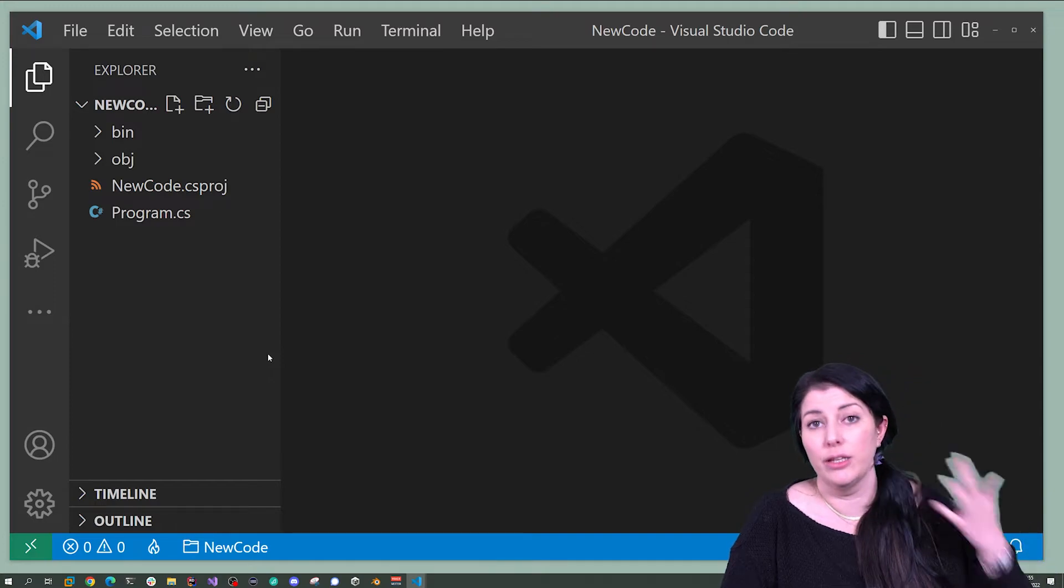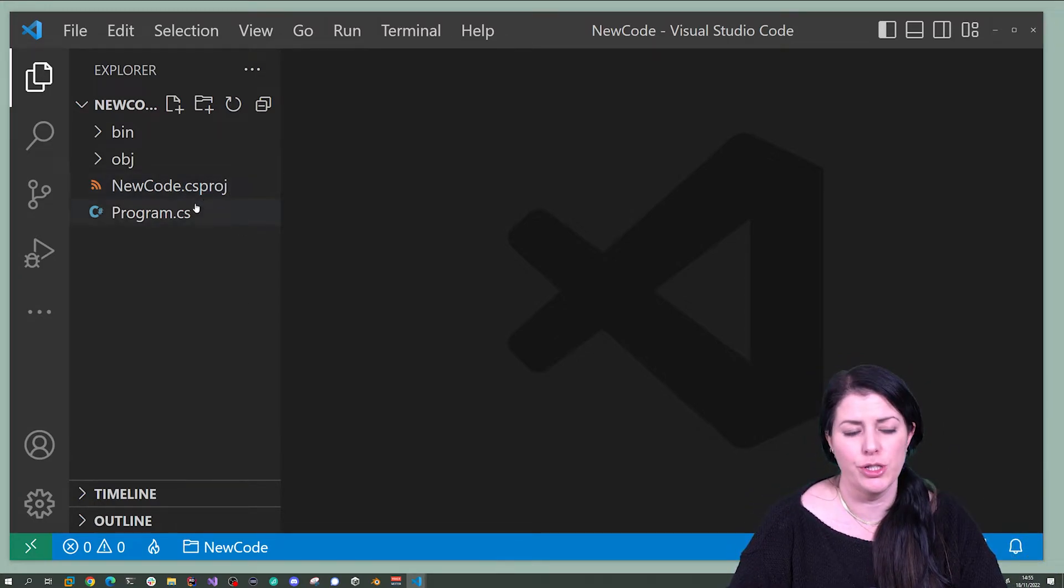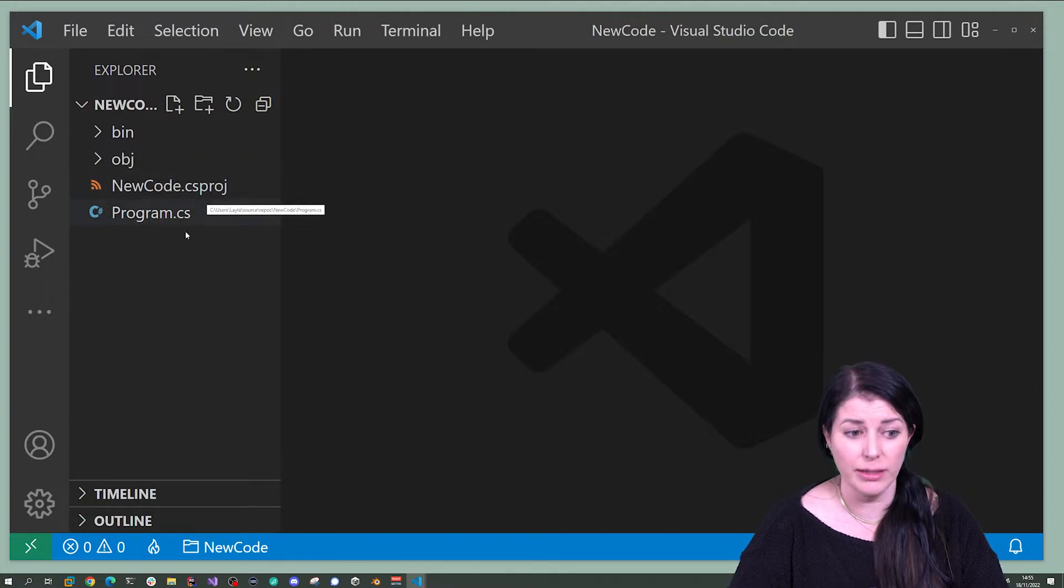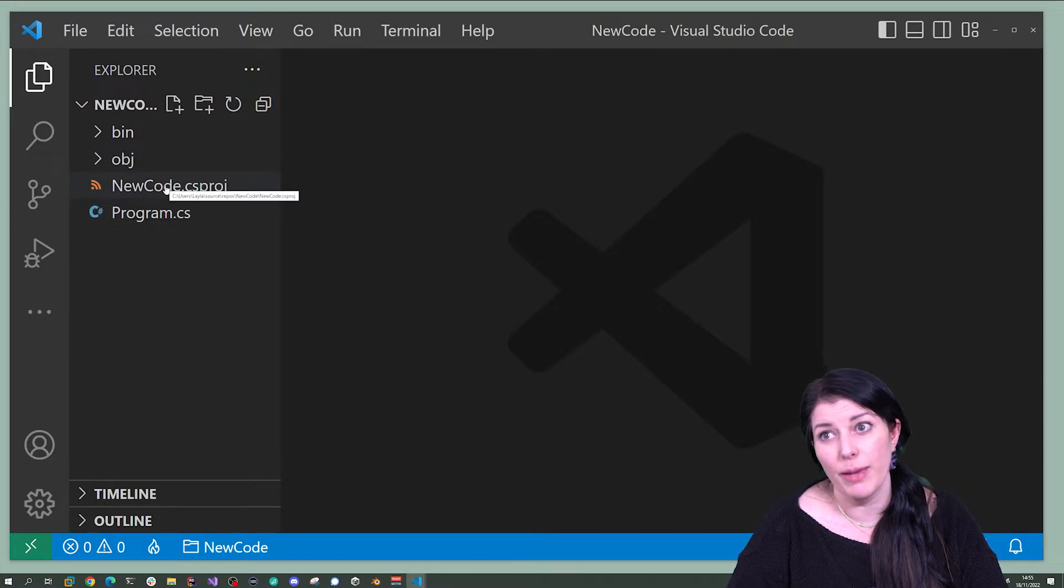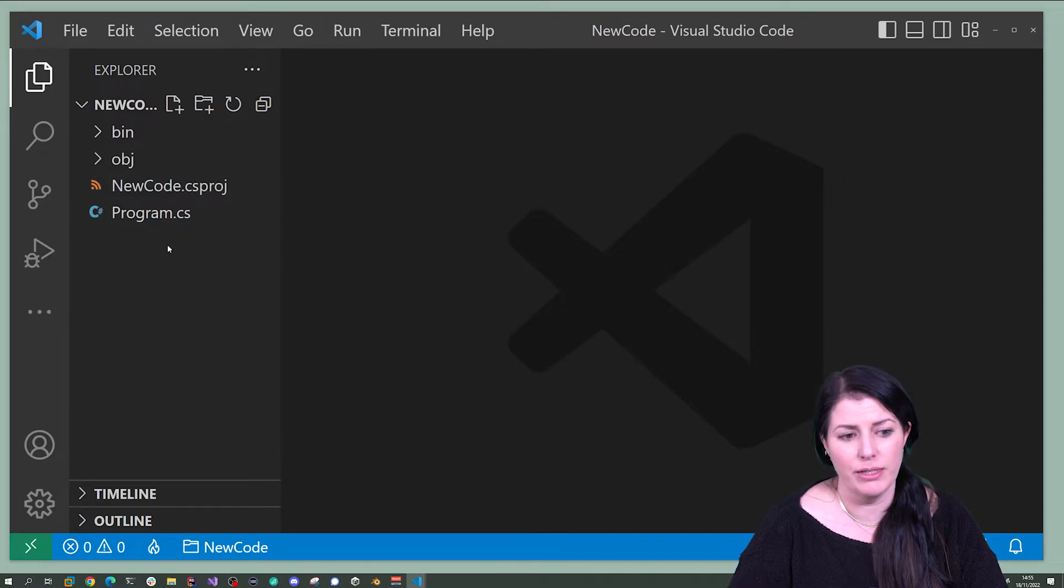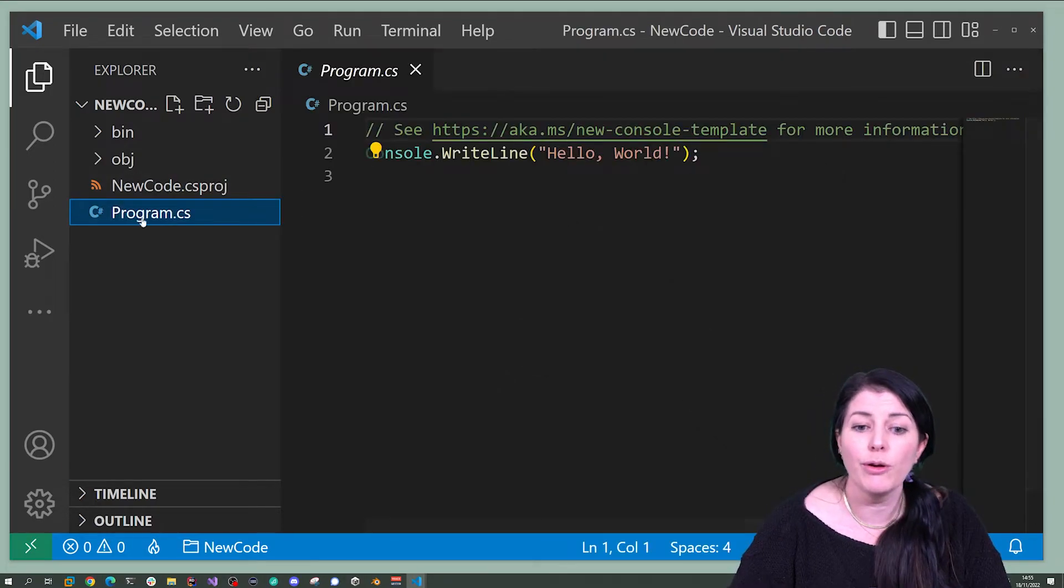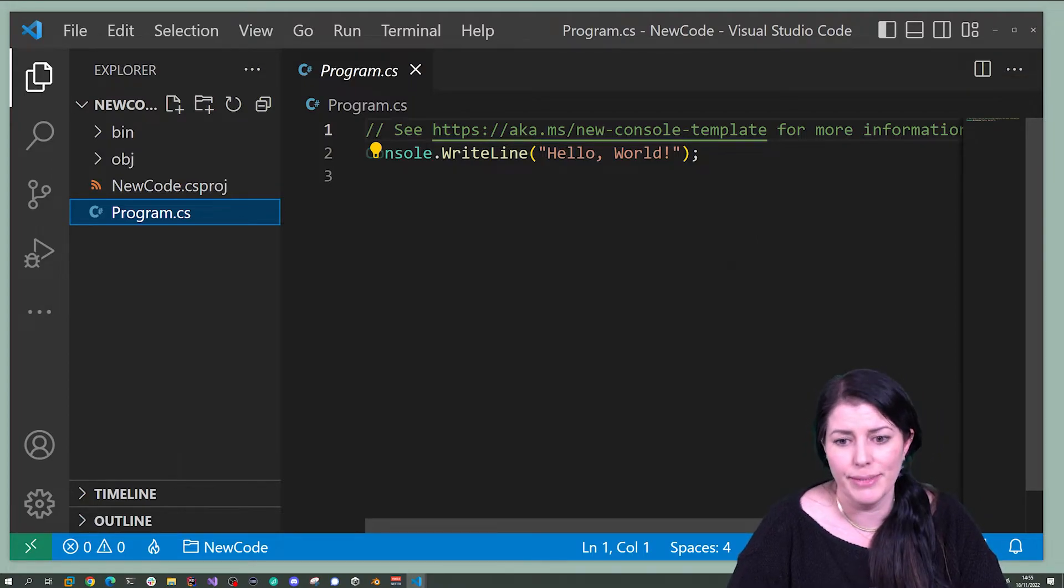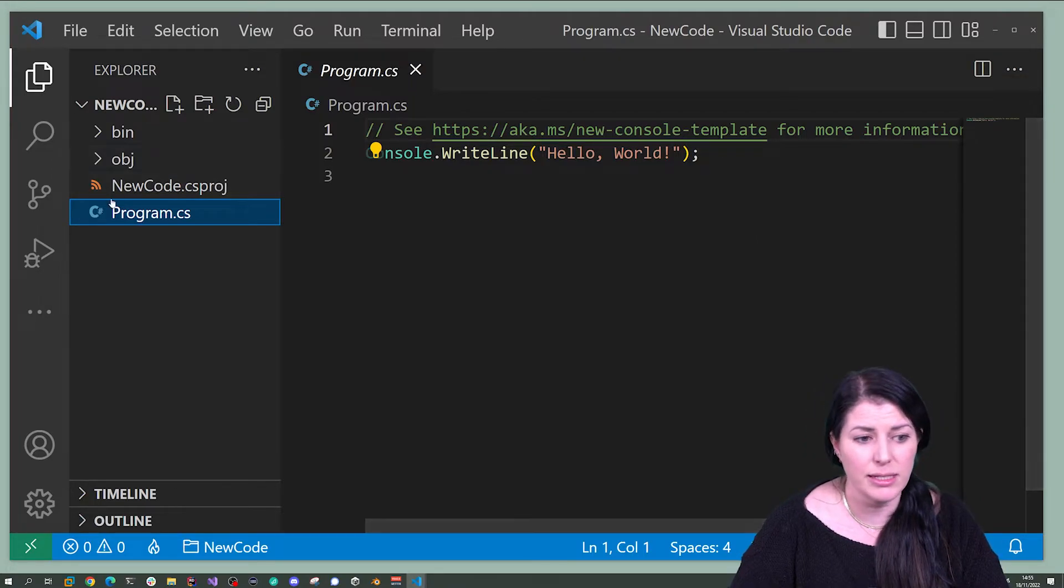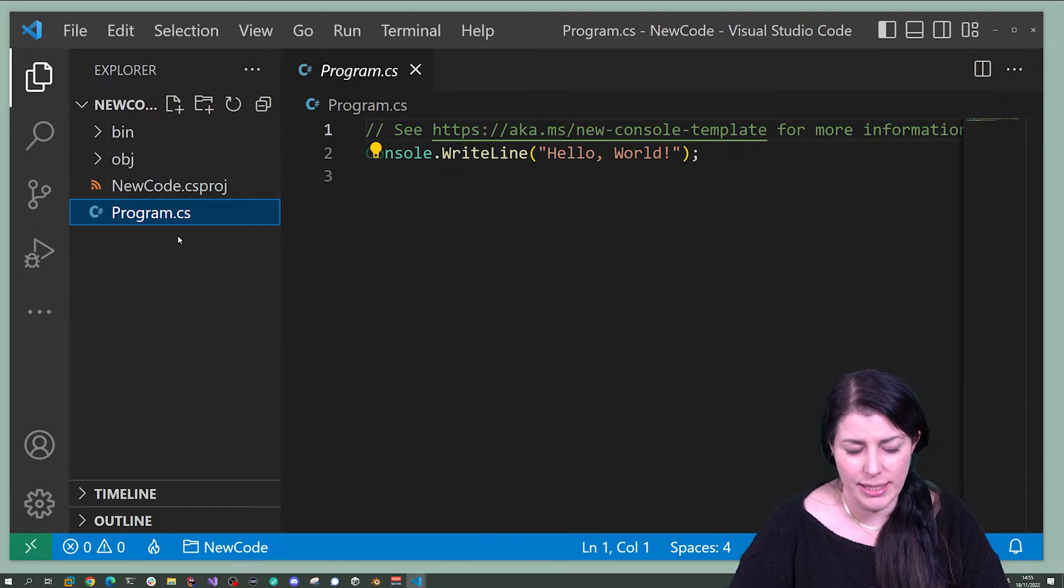When you create a new .NET application, you get something called a csproj. That's a C sharp project file and this will take the name of your parent folder unless you specify otherwise. You'll get something called a program.cs and this is the entry point to your application and where we need to start. And those are the only two things you need to have.